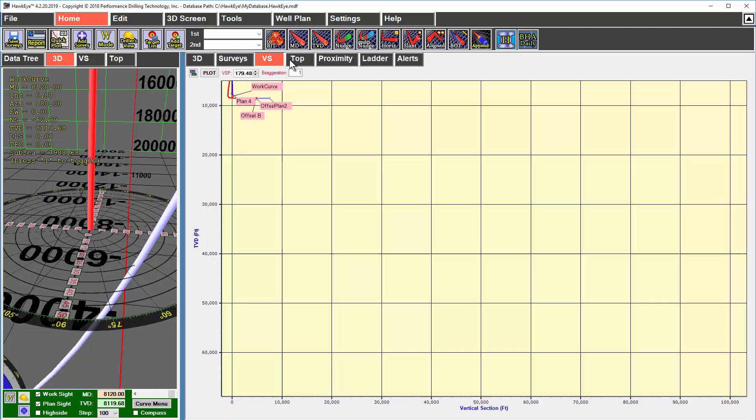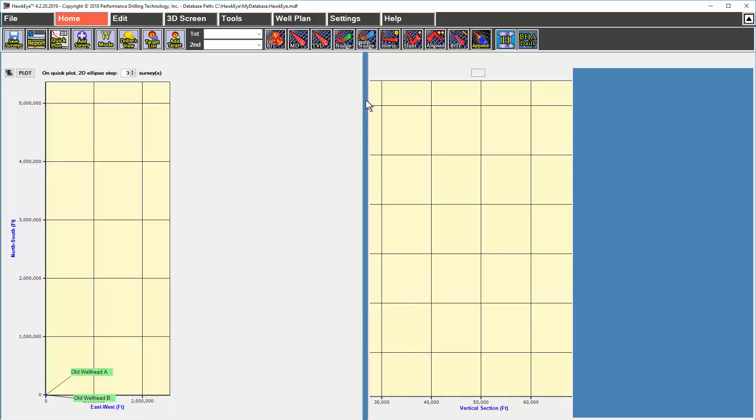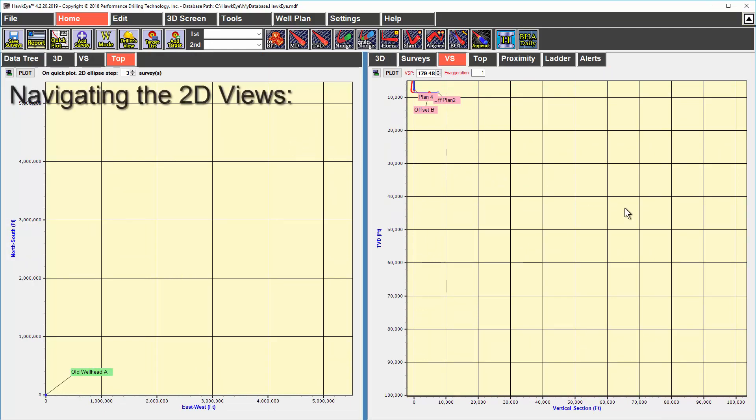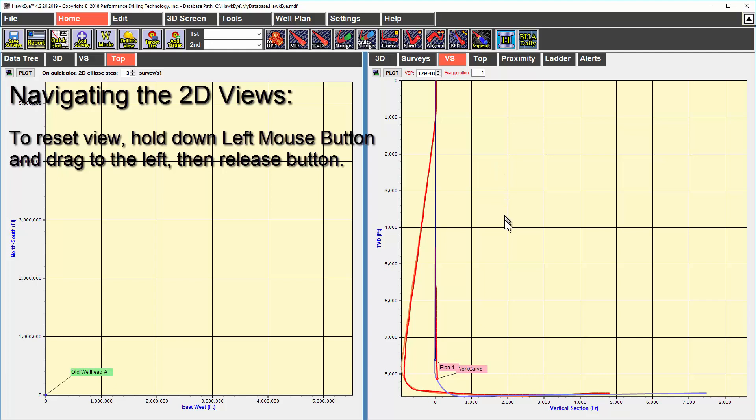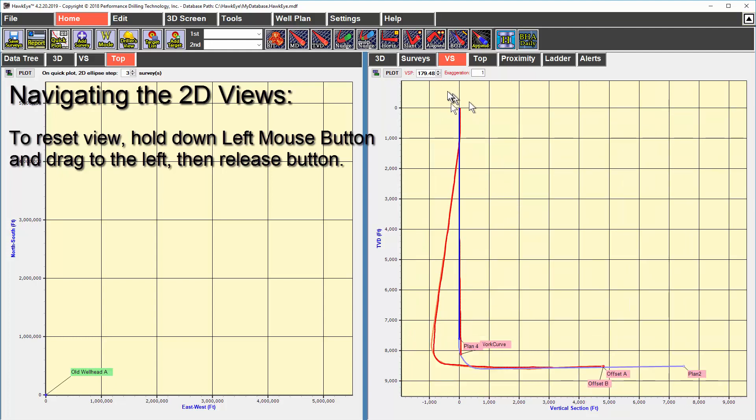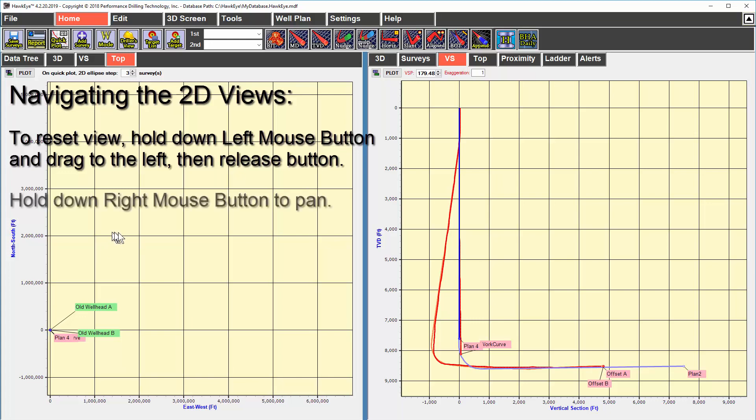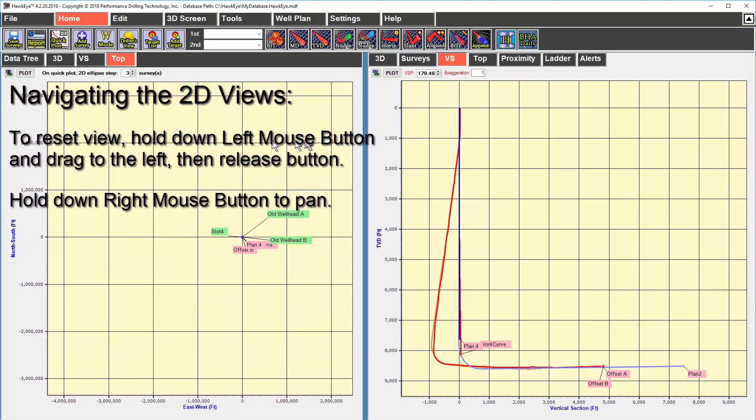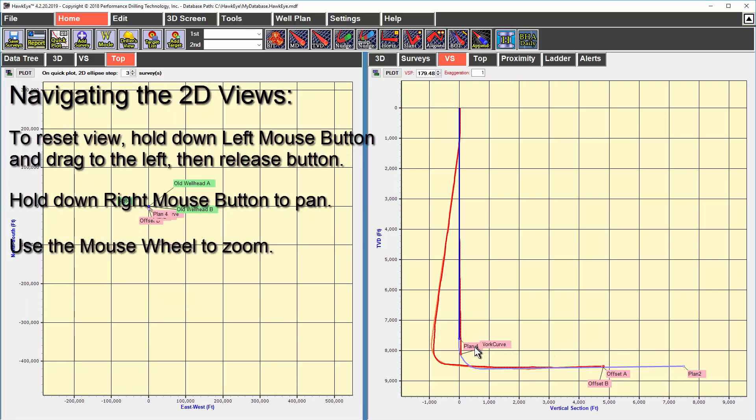Hawkeye also has two kinds of 2D views, the top view and the vertical section or side view. A very important function on these is the reset function. To reset the view, you hold down the left mouse button and draw to the left and release. That will reset the view to fit the scale of the window. To pan, you hold down the right mouse button and drag your mouse around. To zoom in and out, you use the wheel. To move labels around, you hold down the left mouse button and you drag the label.